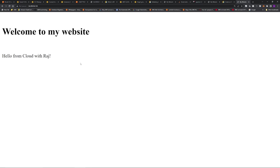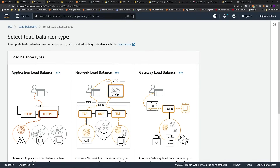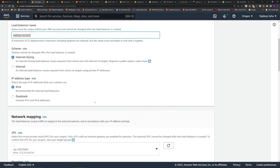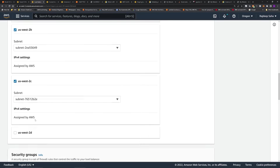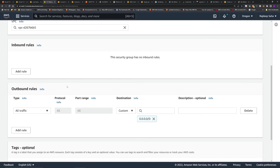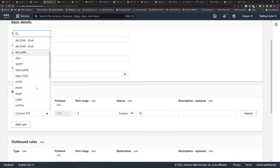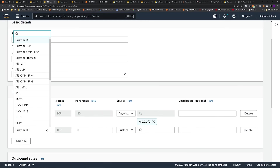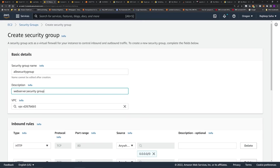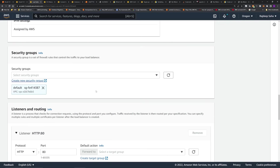Now I'm going to create an application load balancer and point it to this EC2. In the load balancer screen, click Create Load Balancer, then Application Load Balancer. Give it the name 'web server test', select internet-facing, select all subnets on the VPC. For the security group, I'll create a new one named 'lb security group', and add inbound rules to allow both HTTP and HTTPS traffic. Then click Create Security Group, go back, refresh, select the lb security group, and remove the default one.